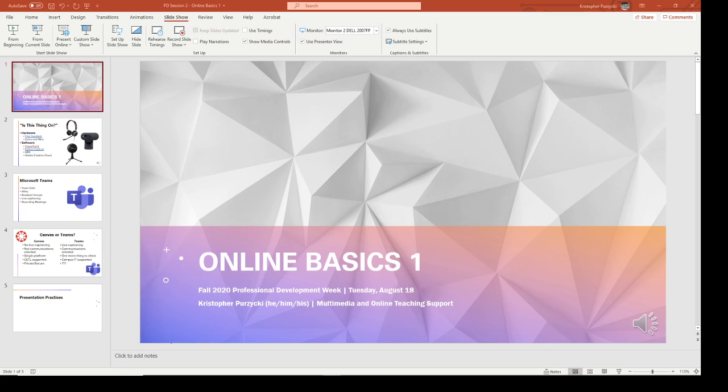It's worth noting that this is only done on a desktop version of Microsoft PowerPoint. Office 365's online version of PowerPoint doesn't have this capability.